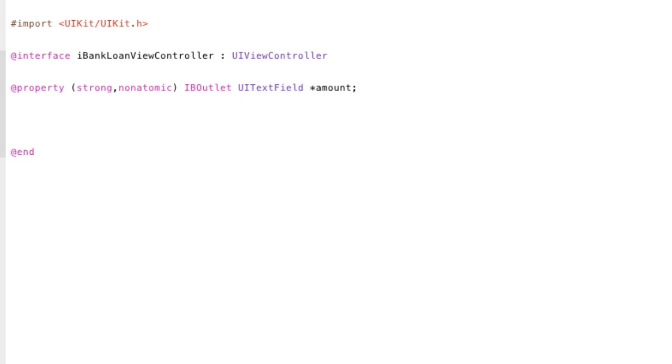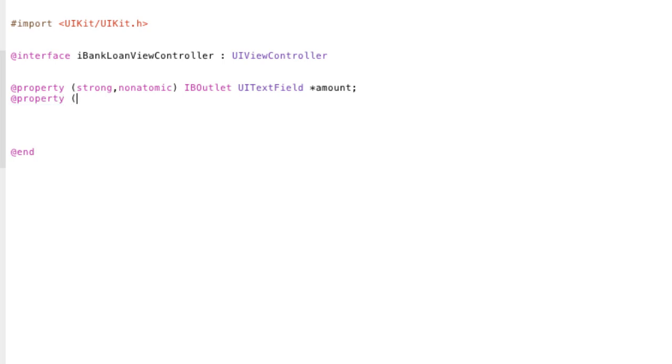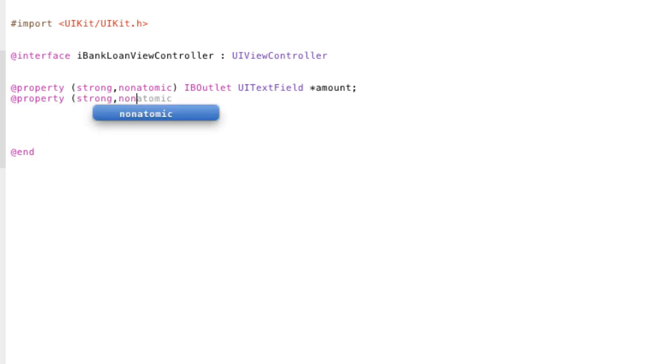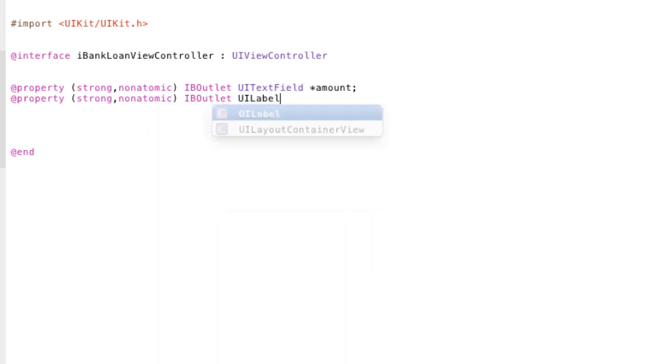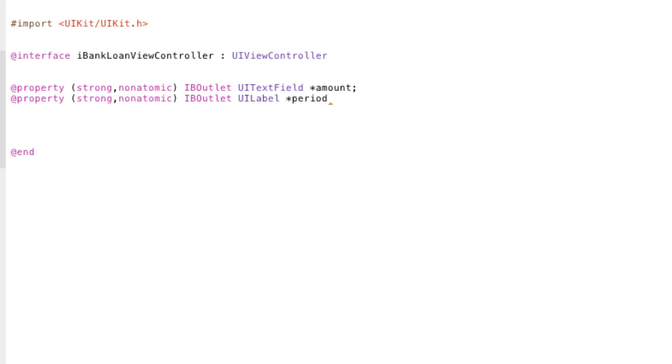Next, we're going to do basically the same thing. So, at property, strong, nonatomic. It's going to be an IB outlet. And this time it's going to be a UI label type. And I'm going to call it period label.